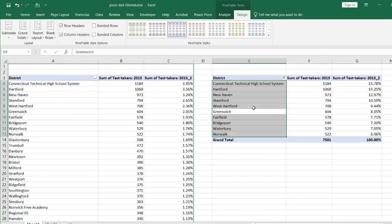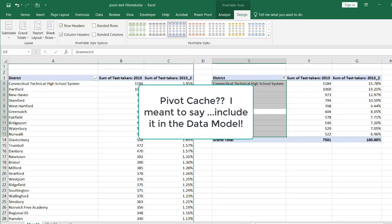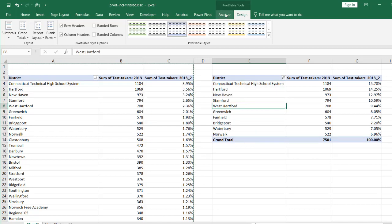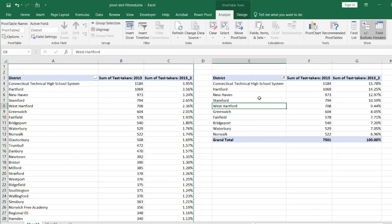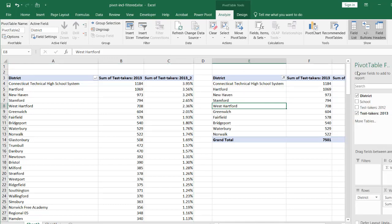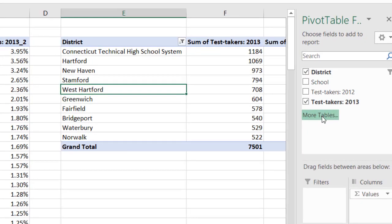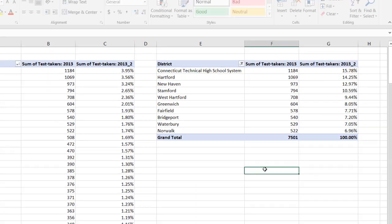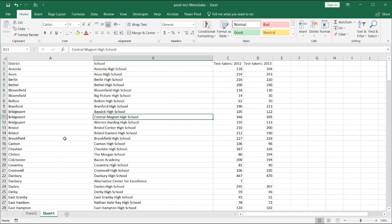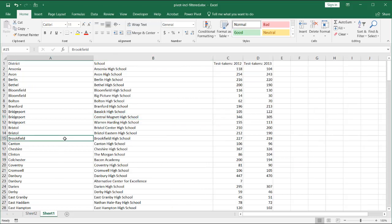What we can do is include the pivot table data in a pivot cache — specifically, the data model. This pivot table is already created, so what I need to do is bring up the field list. Under here where it says 'More Tables,' we can click on that. The other way to do it is just to create it from scratch and go in there and create it from scratch.